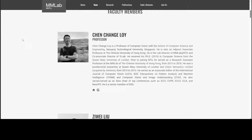I will drop the link in the video description so that you can also read along. If you have any comments or thoughts, please share them. And if you like the content, please consider subscribing to the channel. Thank you very much.